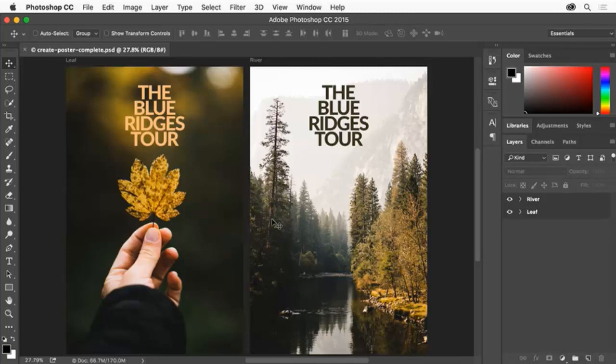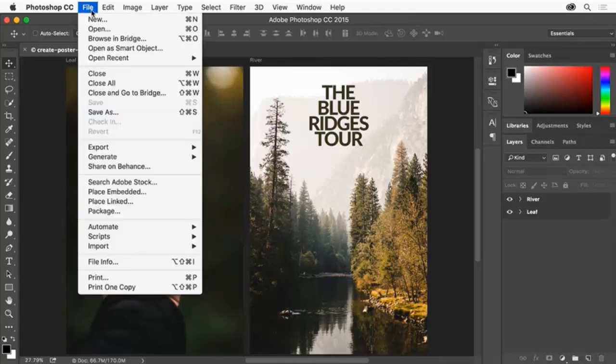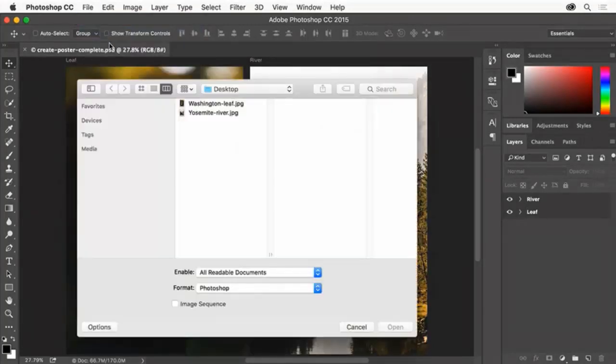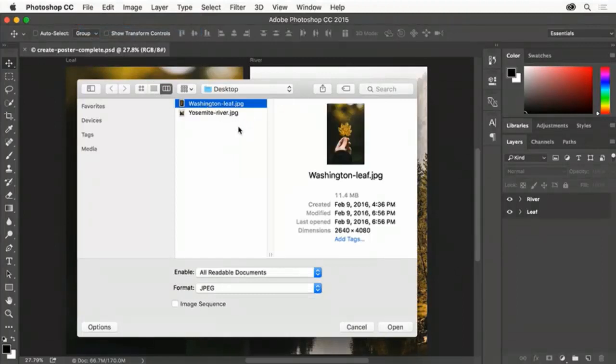To open an image for your poster, choose File, Open and navigate to an image. Select it and click Open.